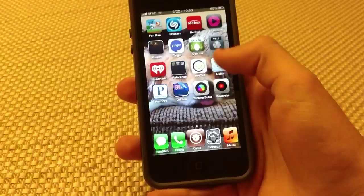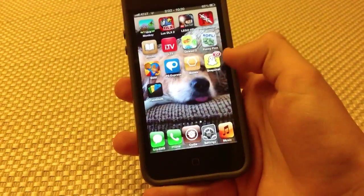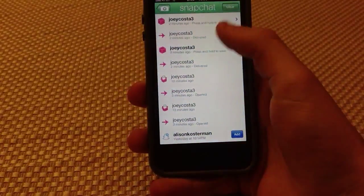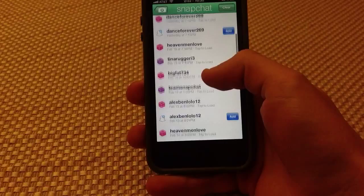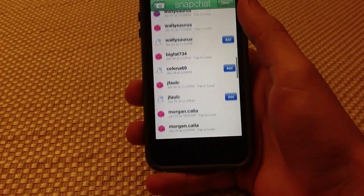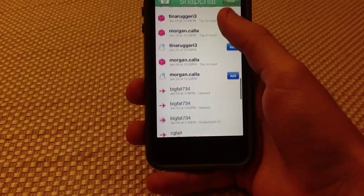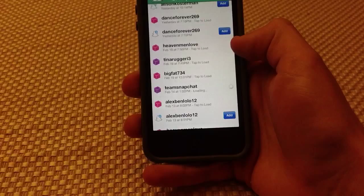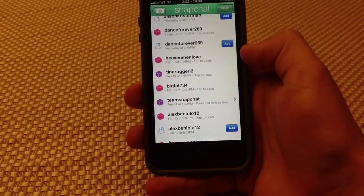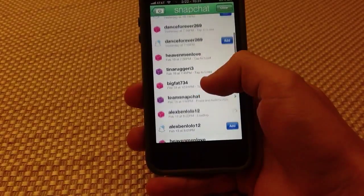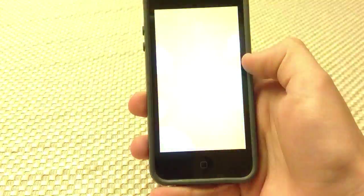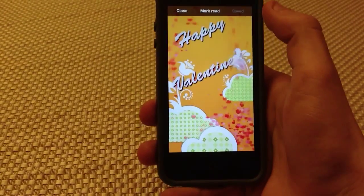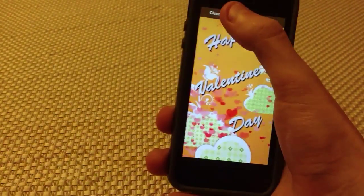When you go into Snapchat it's the same interface. Thank you everyone for sending me snaps — as you can see I receive them all, so thank you for your support. You can just click on a snap and you can hit close, mark red, or save. I'm going to hit save — it says saved — so now it goes right into my camera roll.